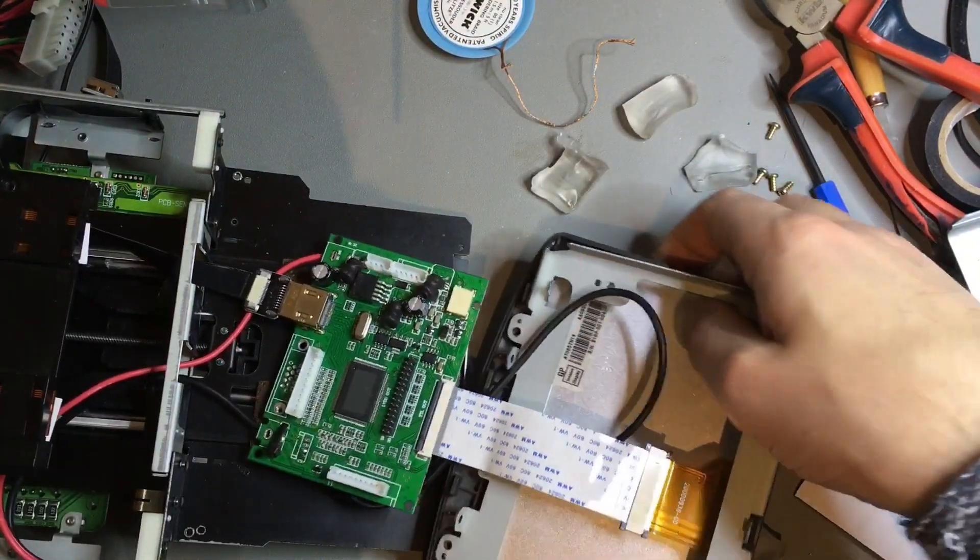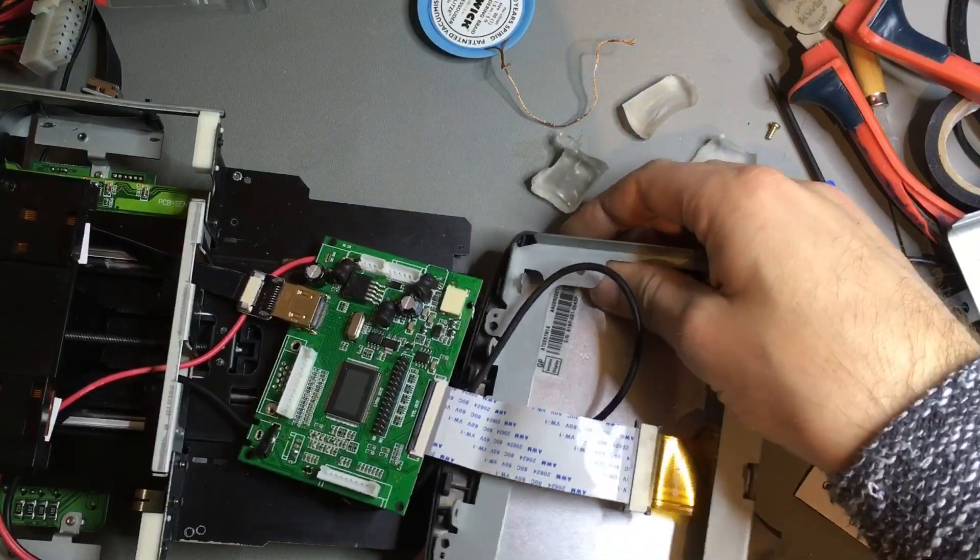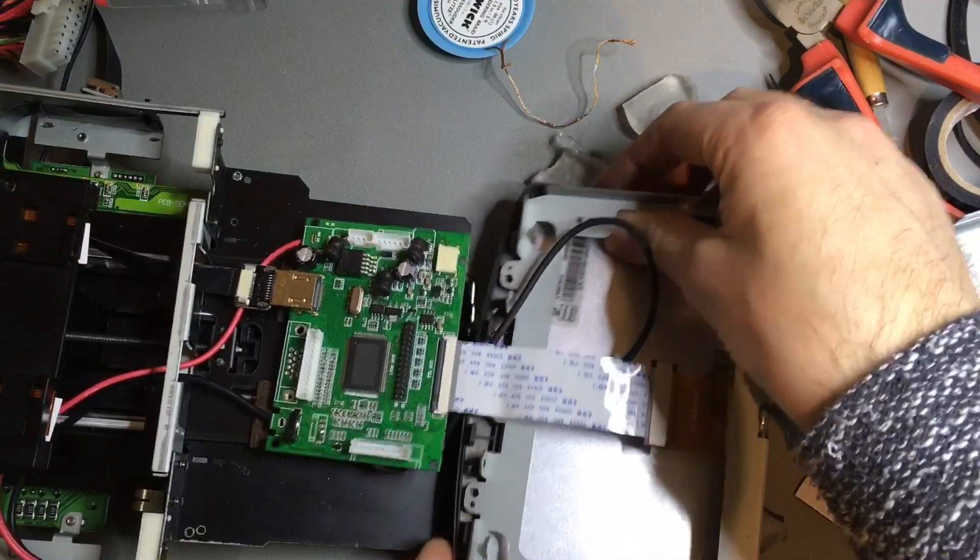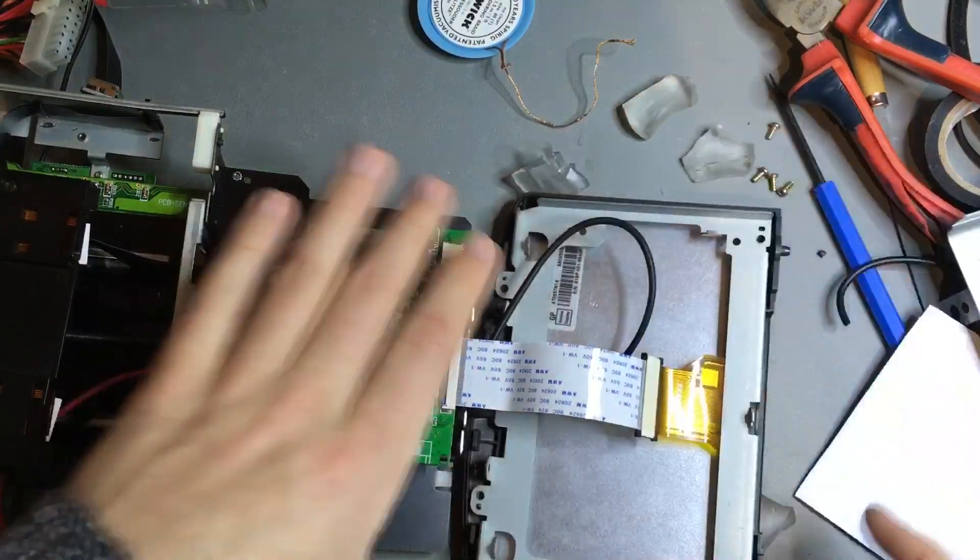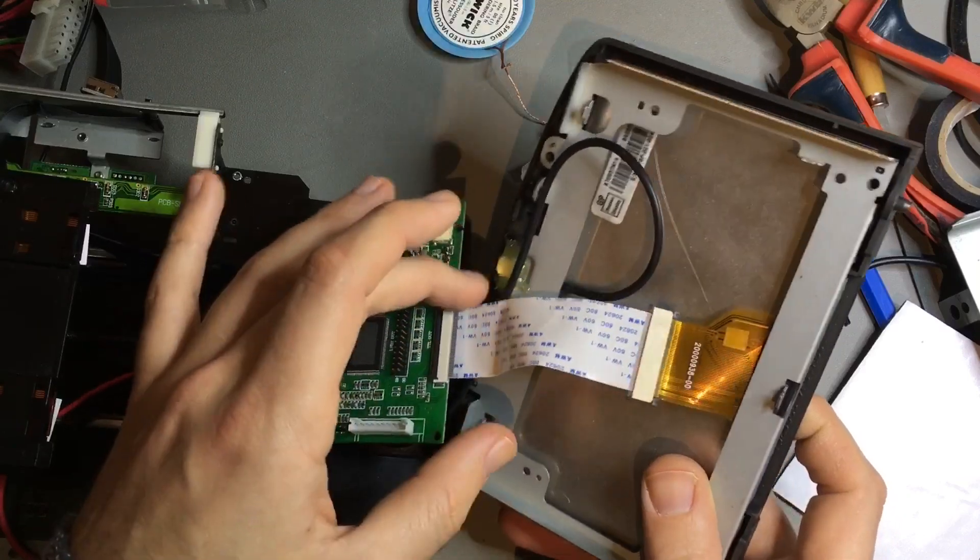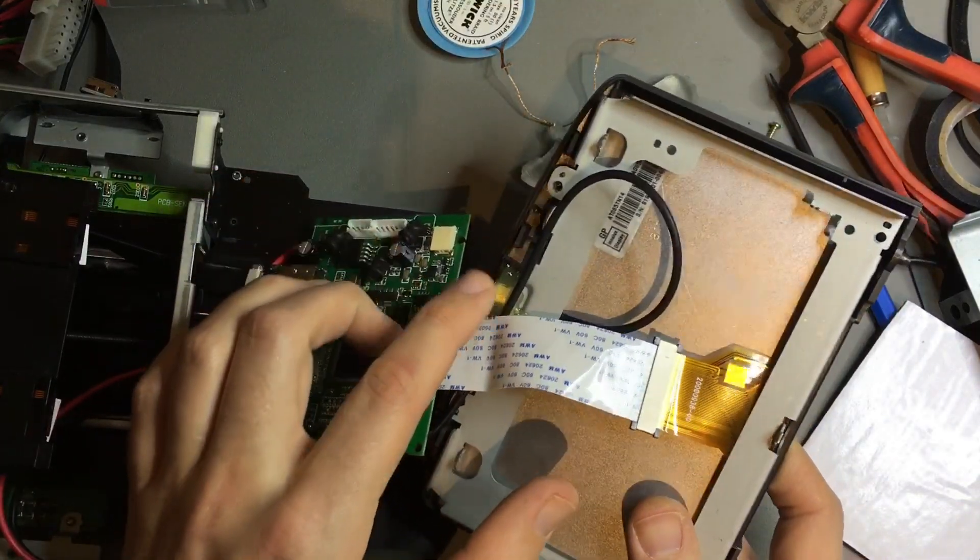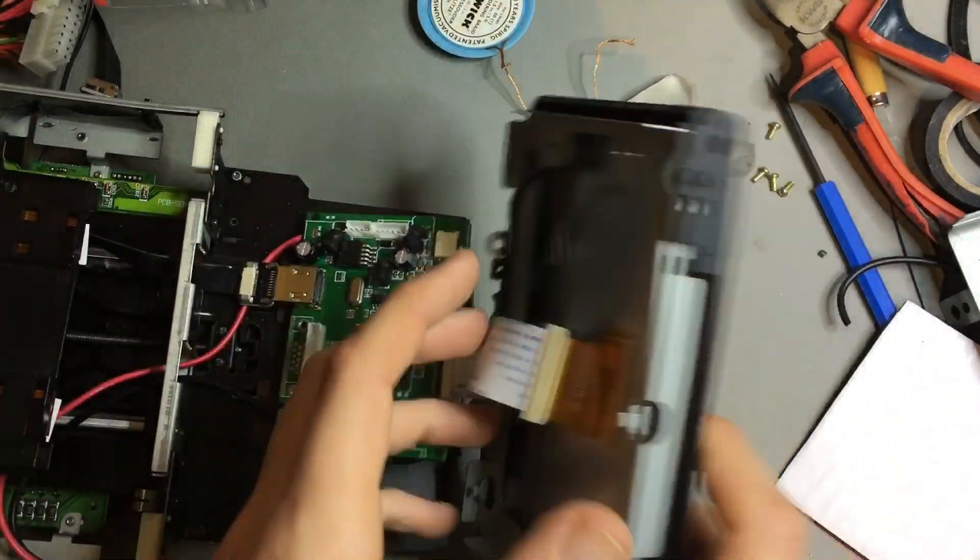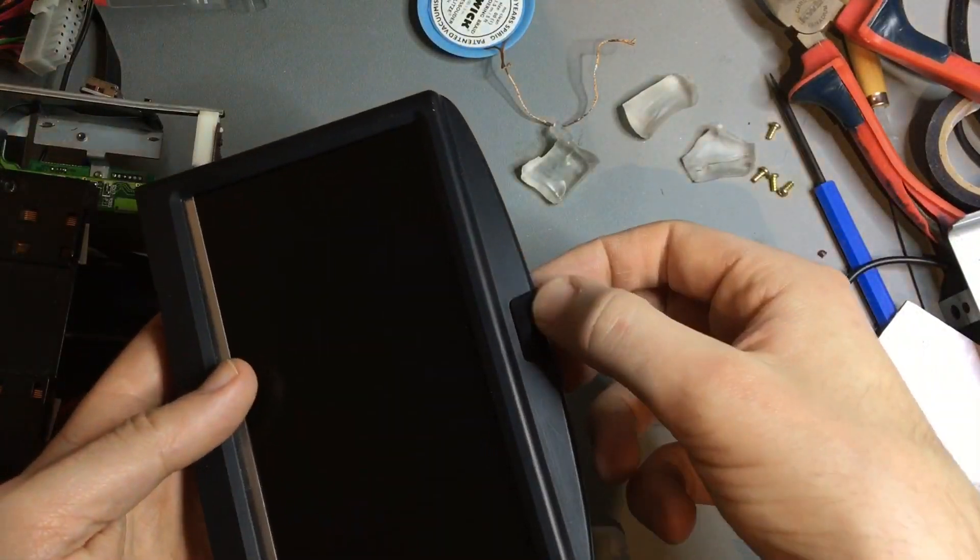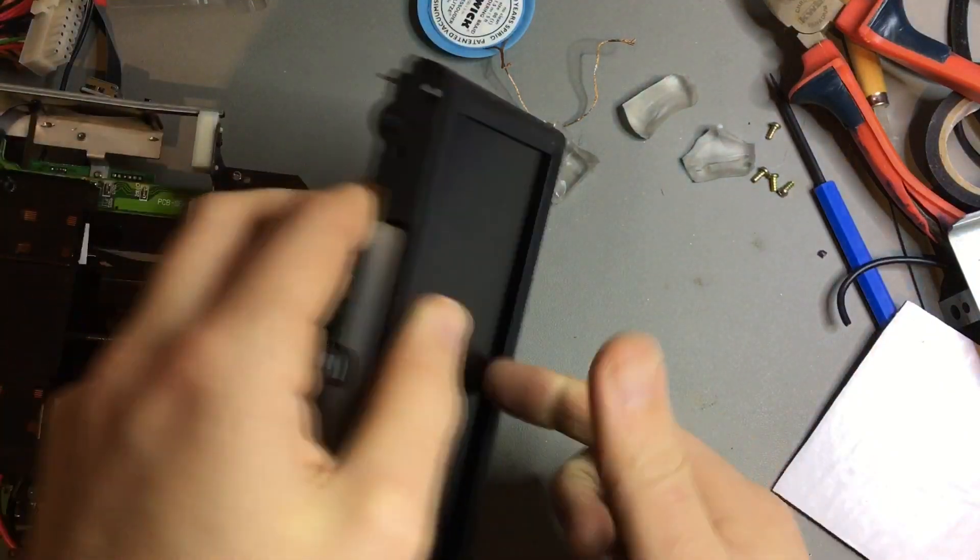So I'm pretty much all done here. All I have to do is put everything back together. The infrared LED I glued in place here. It's behind this part.